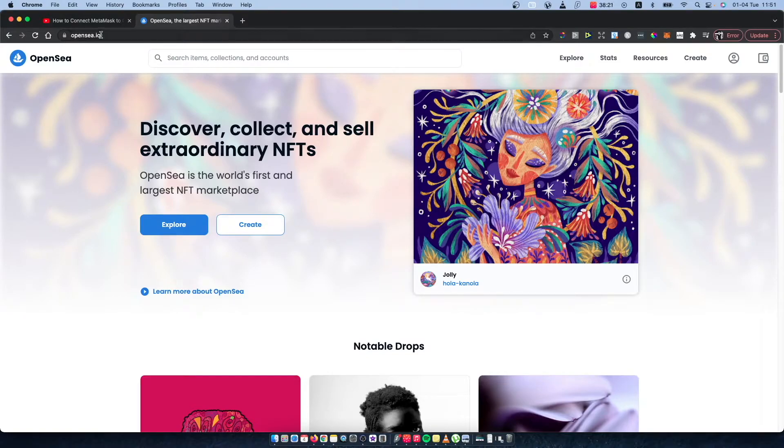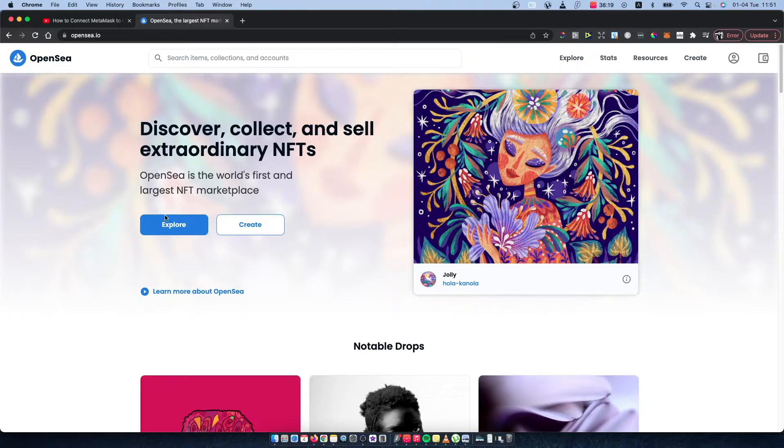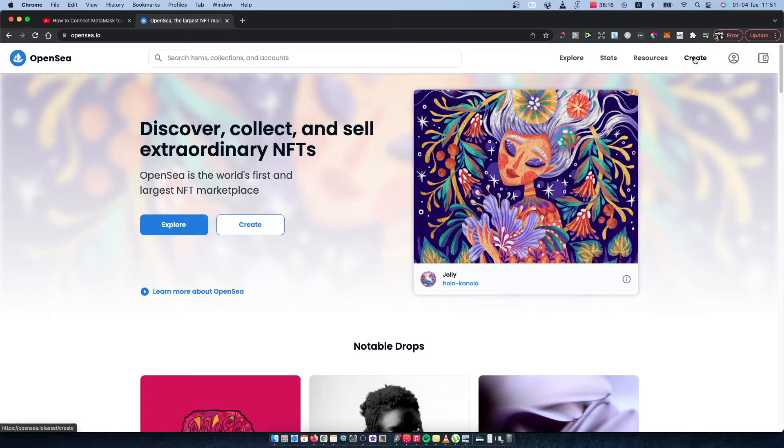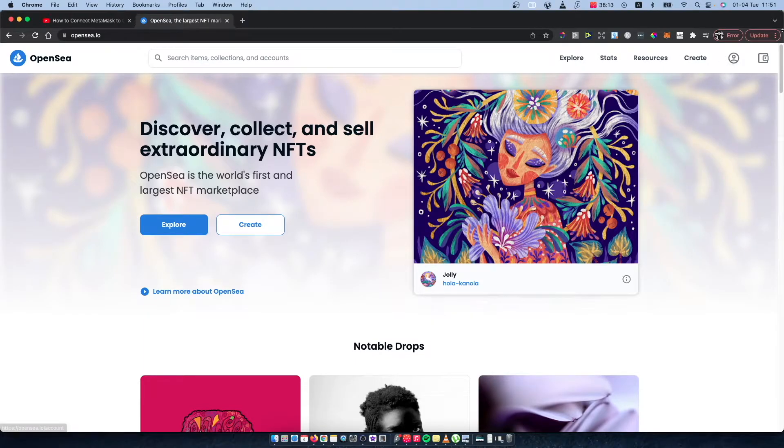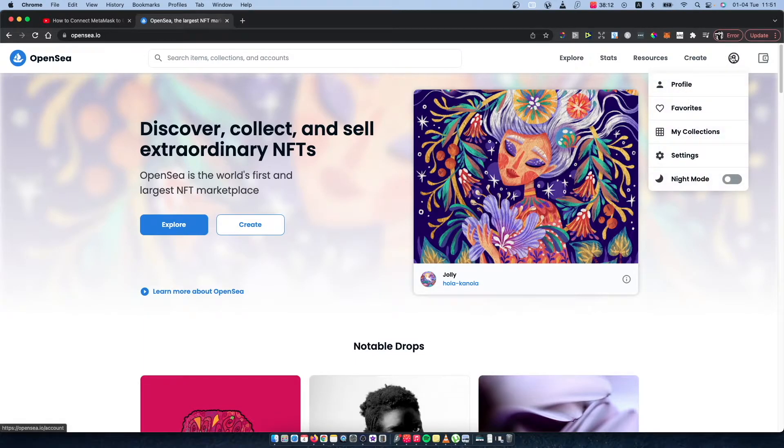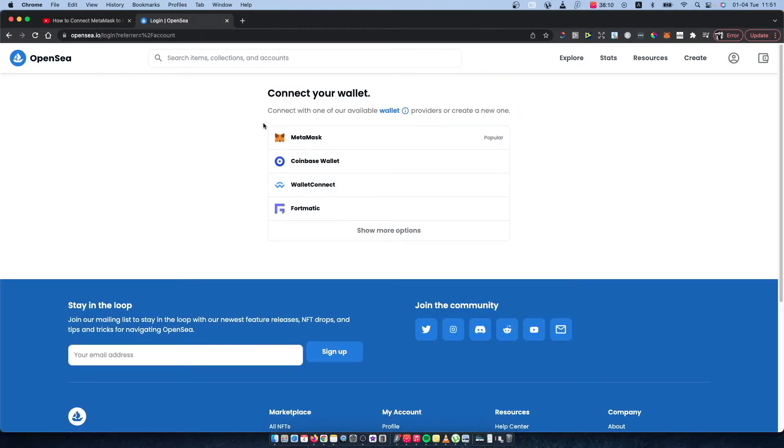First step, what you need to do here is to go on OpenSea.io. On the main screen you should see a create button or this profile picture, so press on whatever you like. I will press on profile.